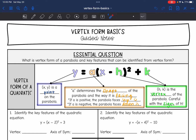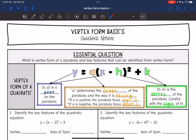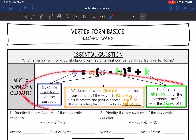Hey guys, today we're going to answer the question: what is vertex form of a parabola and what key features can be identified from vertex form. We're just going to focus on some basics today. There's a lot you can determine from vertex form, but let's just focus on these few for today.